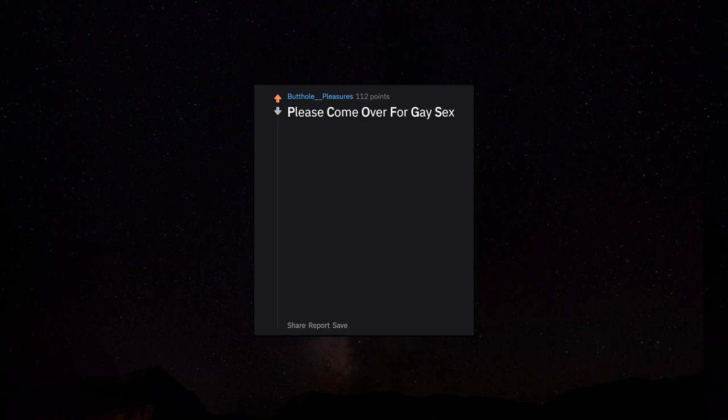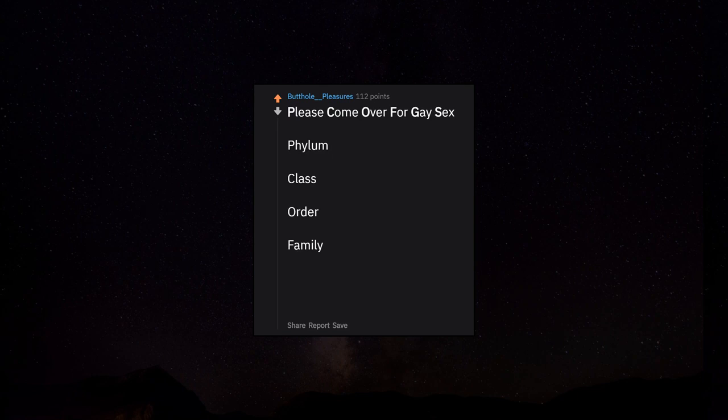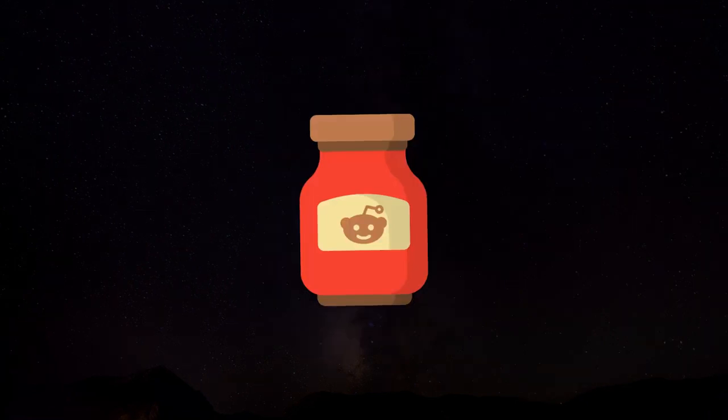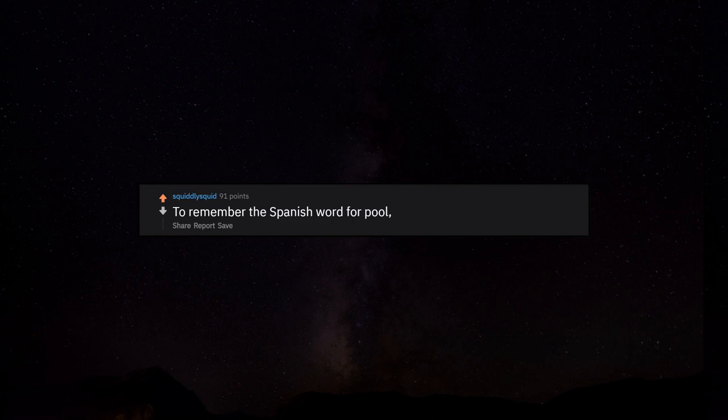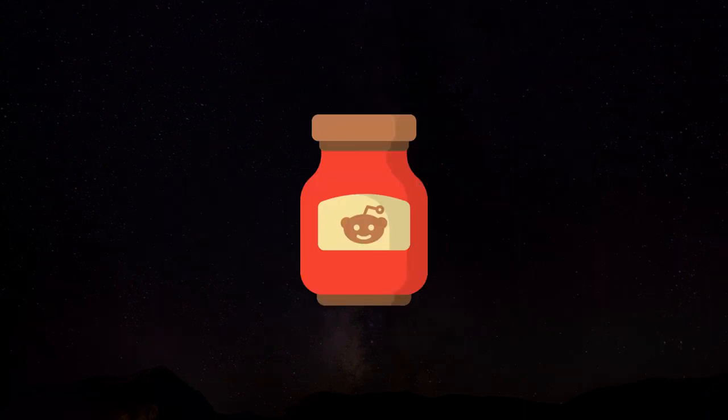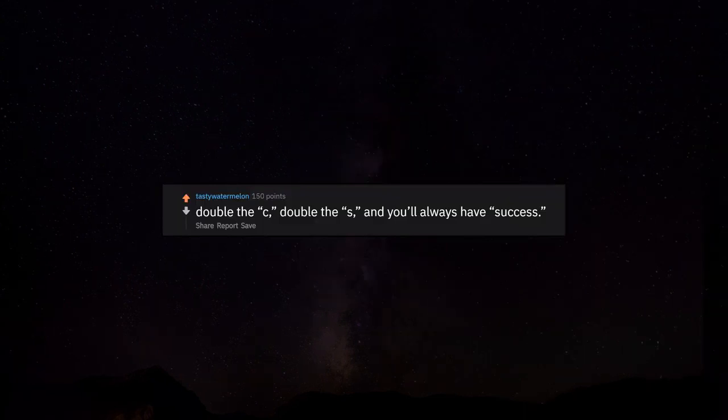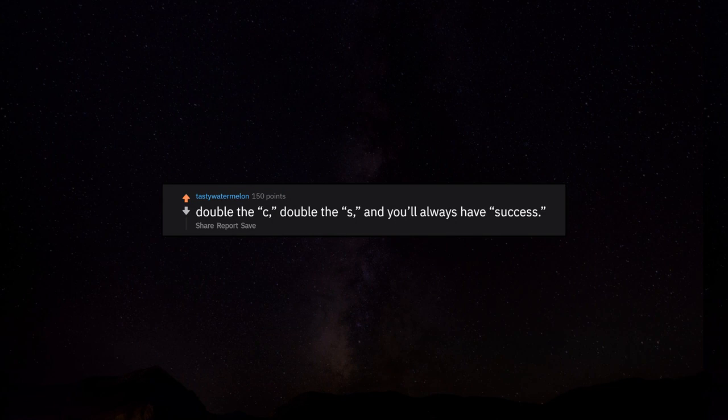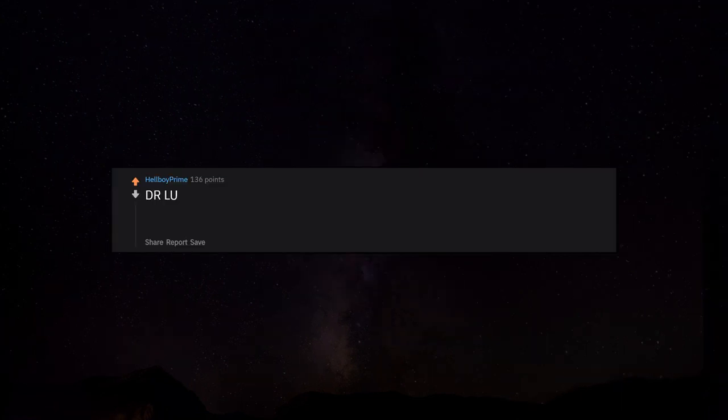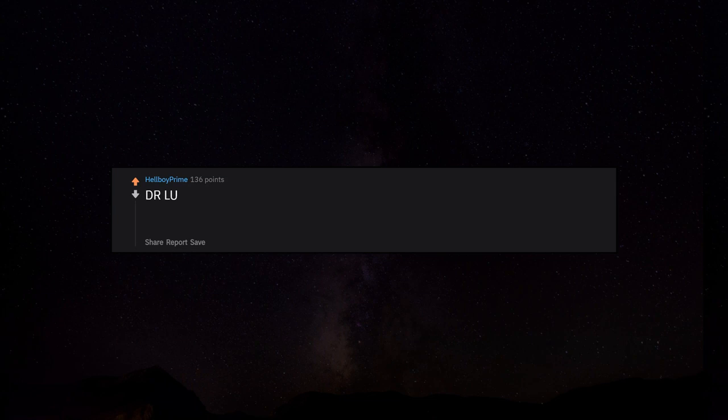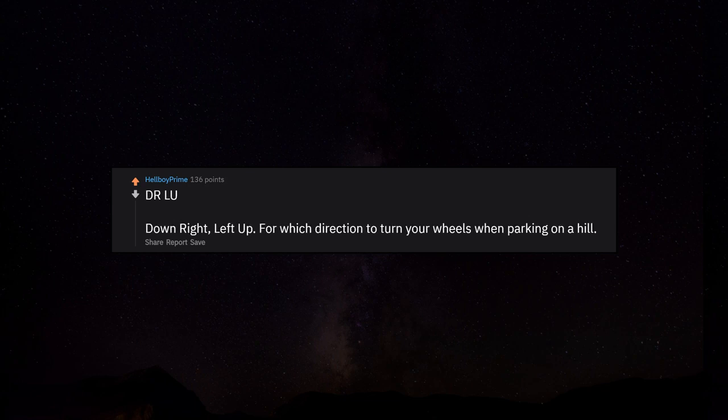King Philip came over for good spaghetti: phylum, class, order, family, genus, species. To remember the Spanish word for pool, you don't want a piscina pool. Double the C, double the S and you'll always have success. DRLU: downright, left up, for which direction to turn your wheels when parking on a hill.